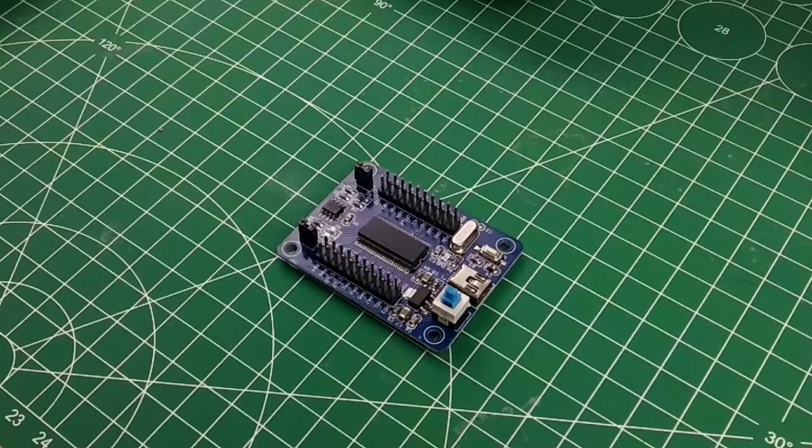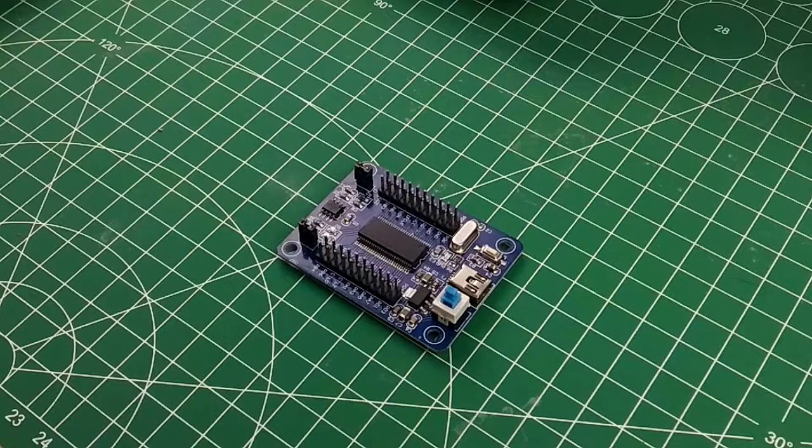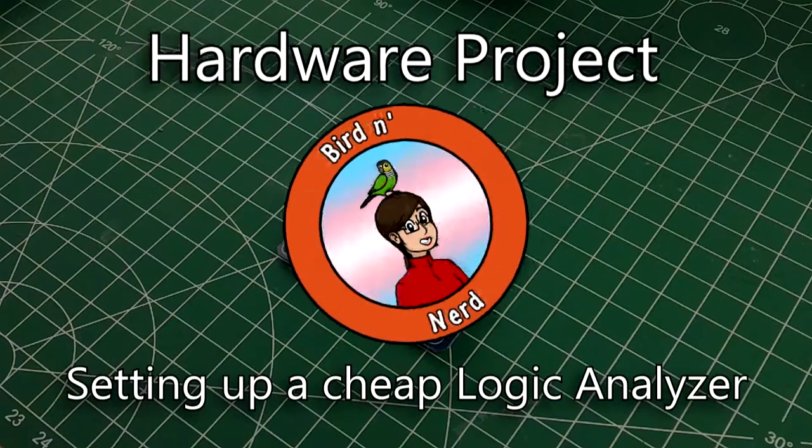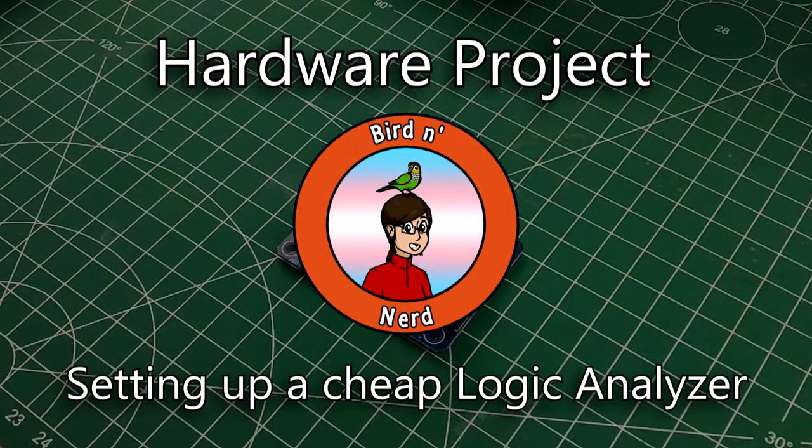Hey there folks, today while I wait for some parts I'm going to talk about my cheap logic analyzer and how I set it up.